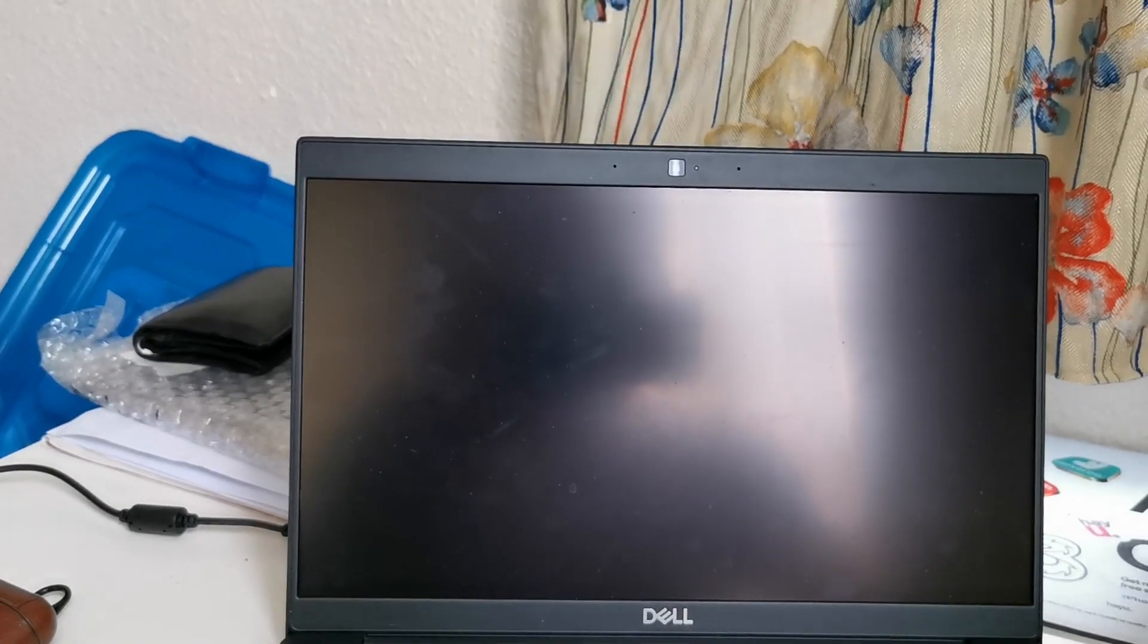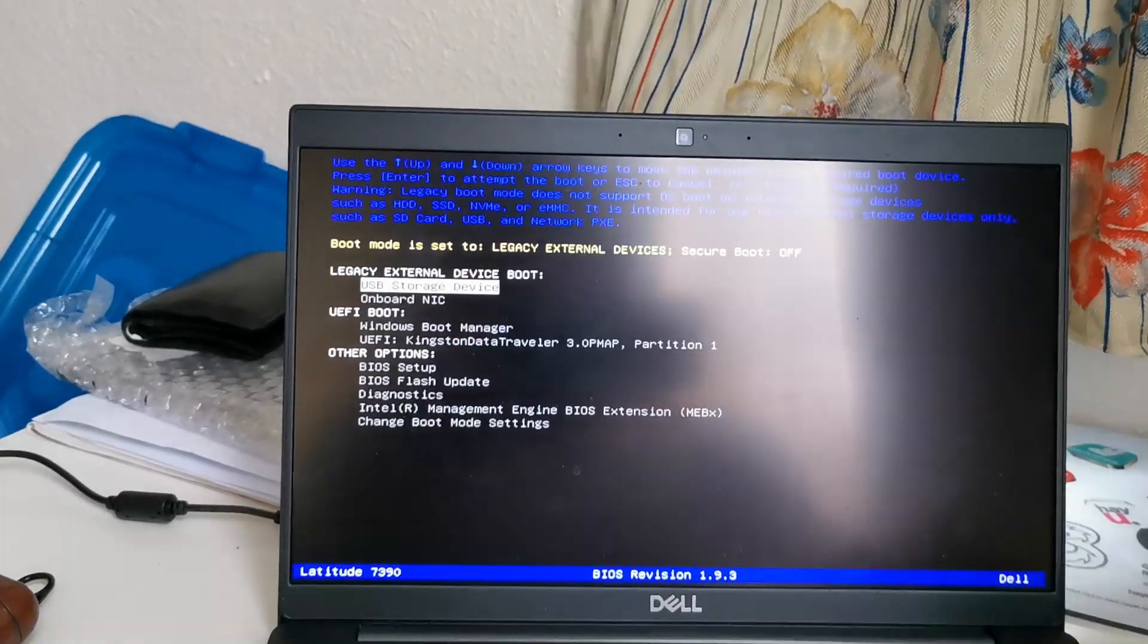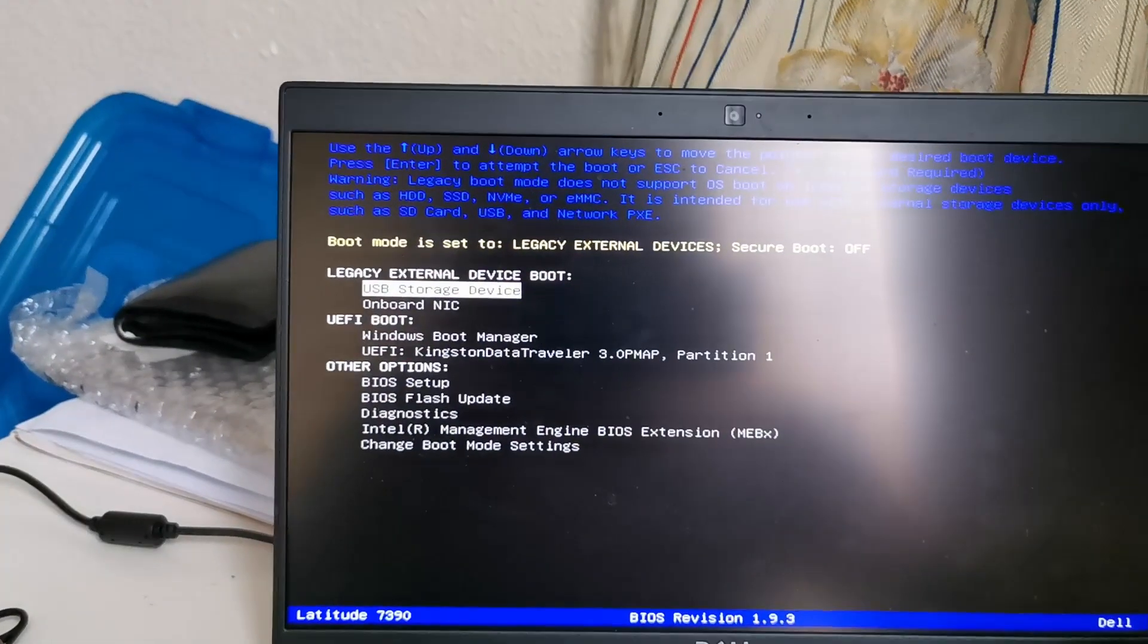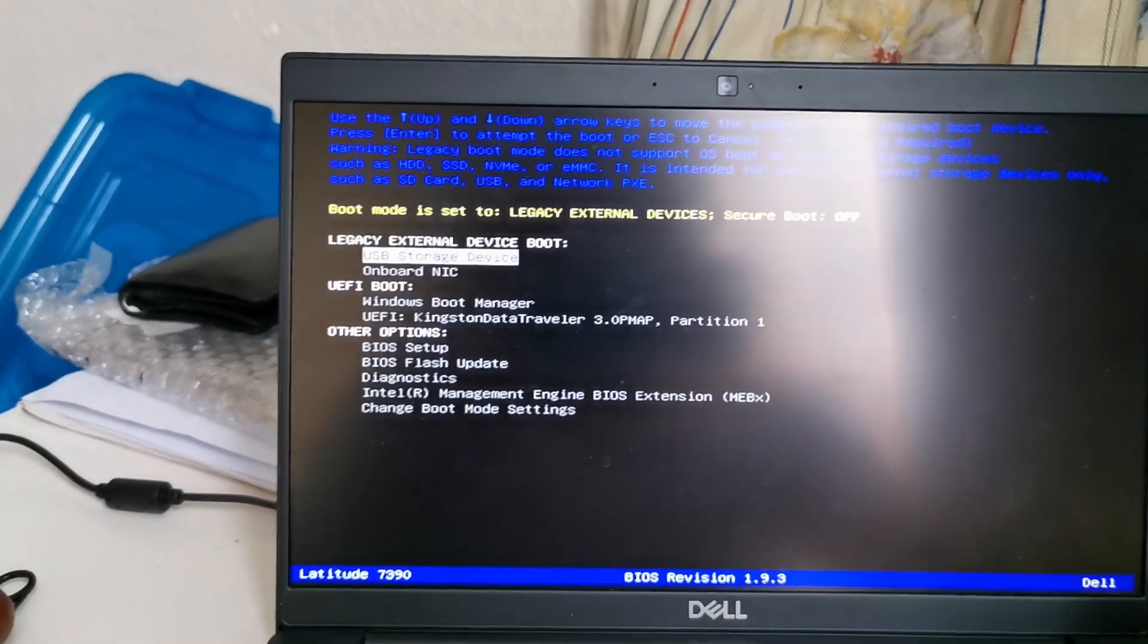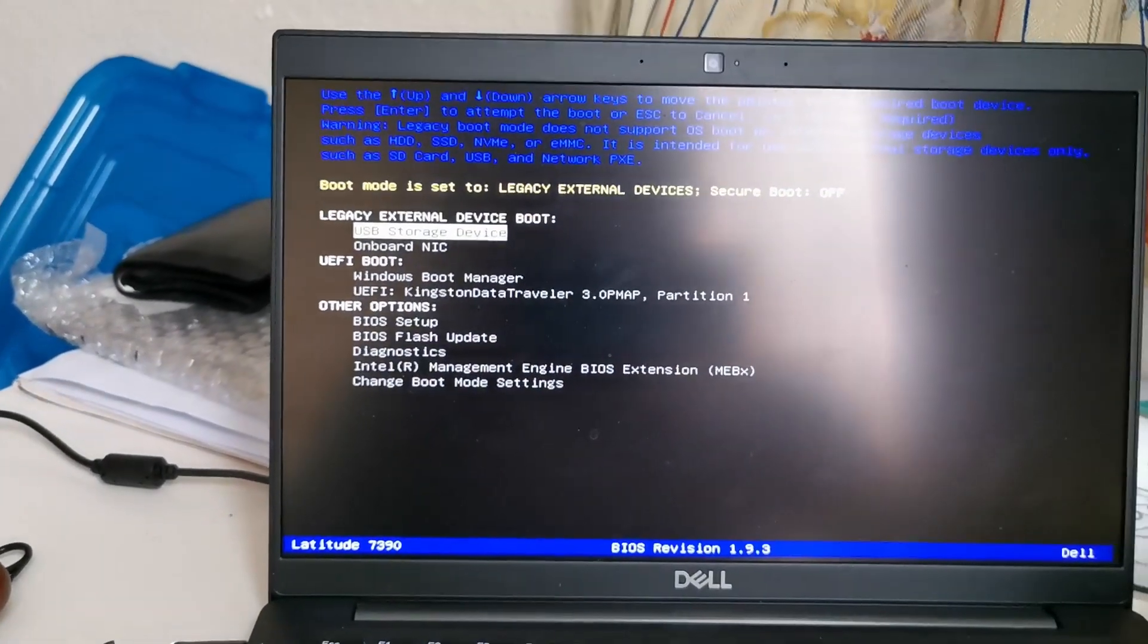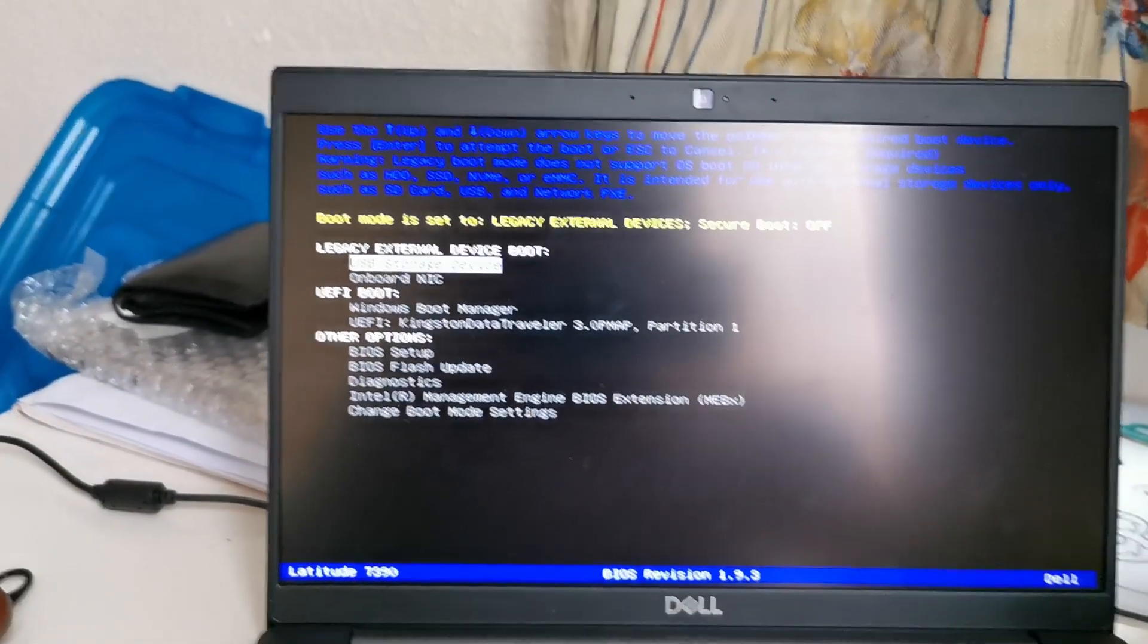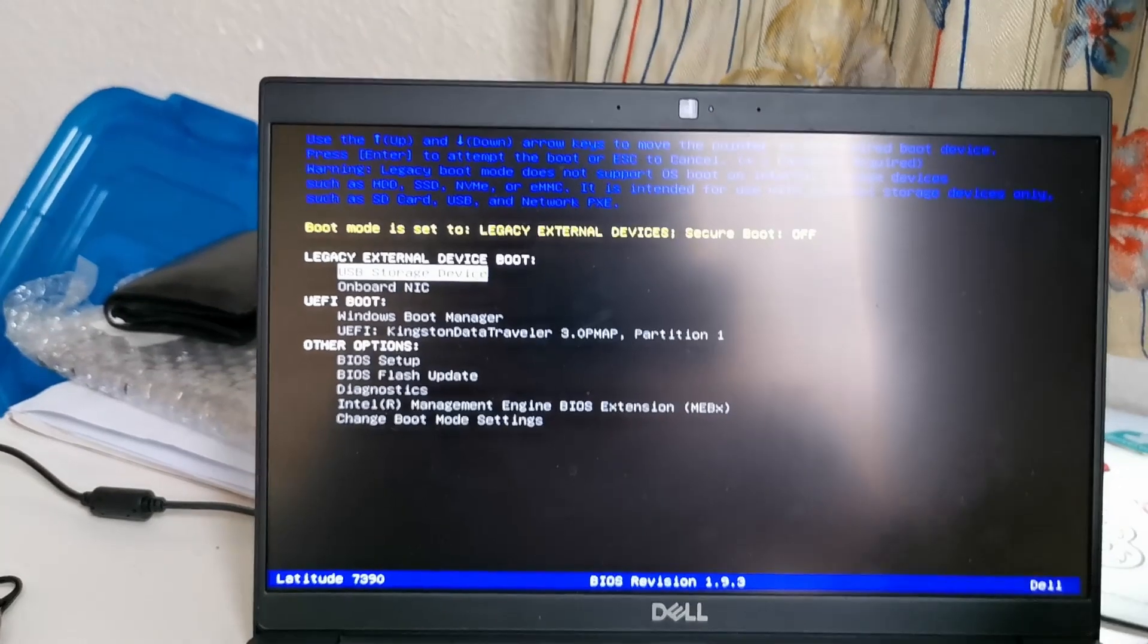Okay, from here now if I do USB storage device, it's supposed to work. Let's see, hit enter.